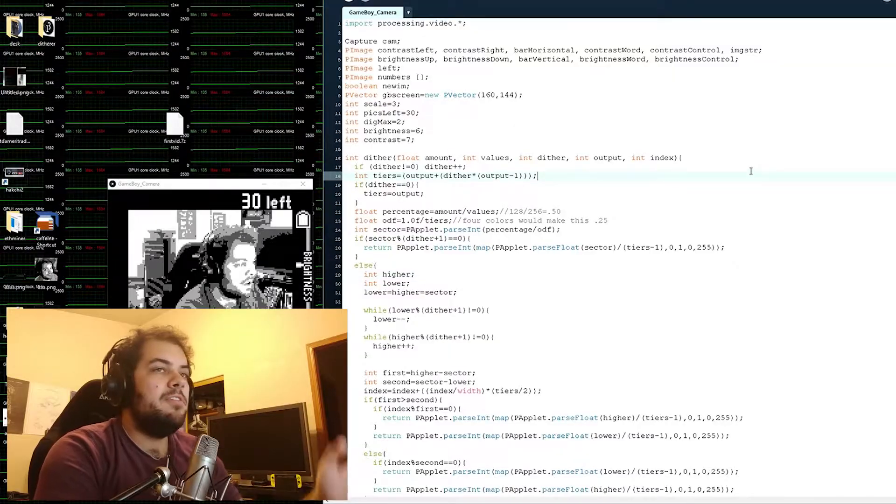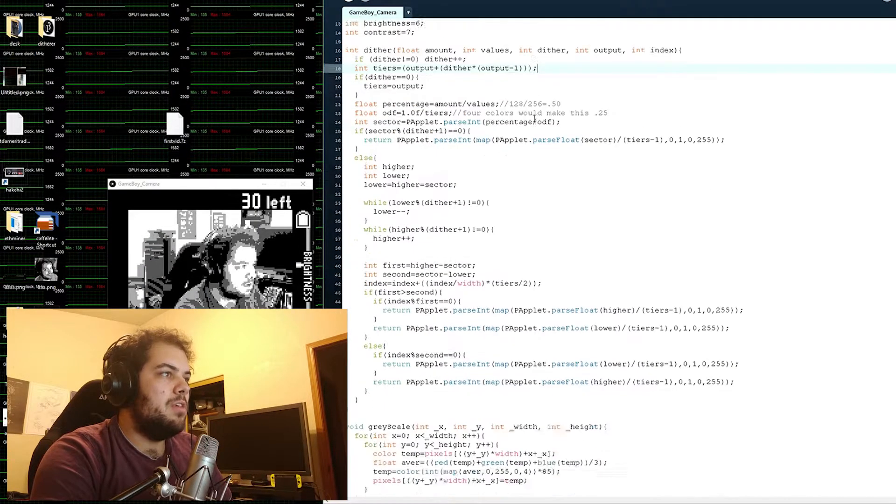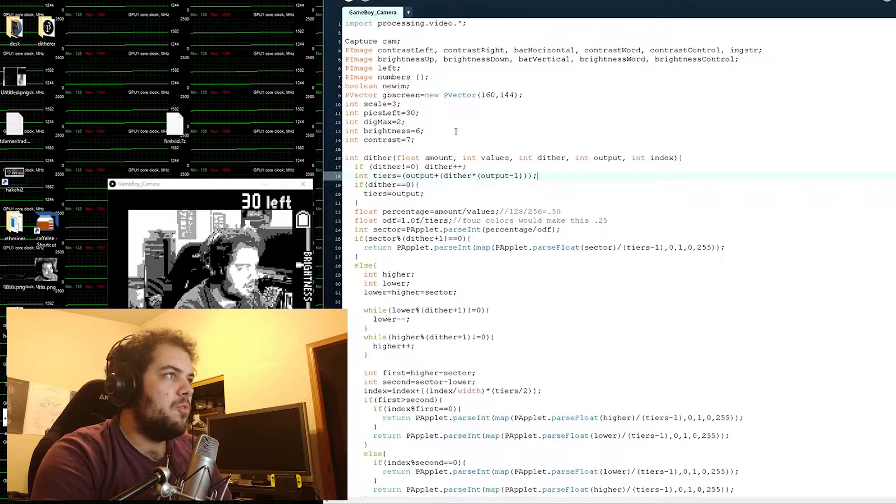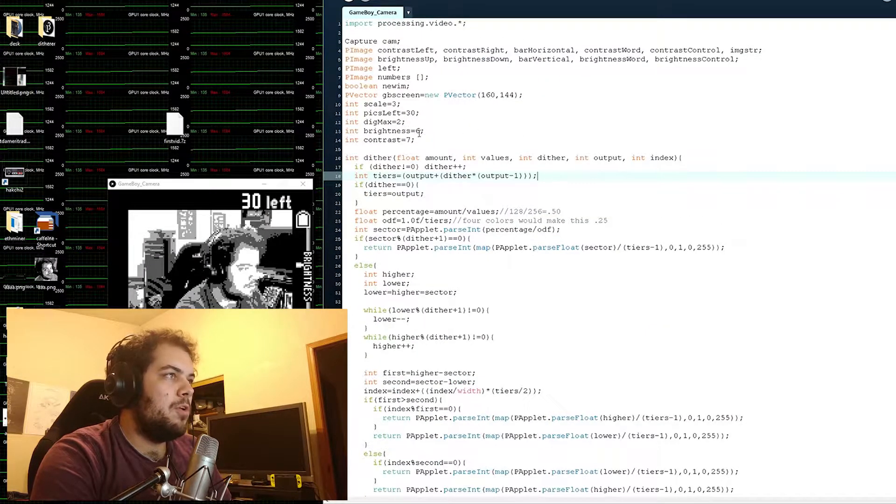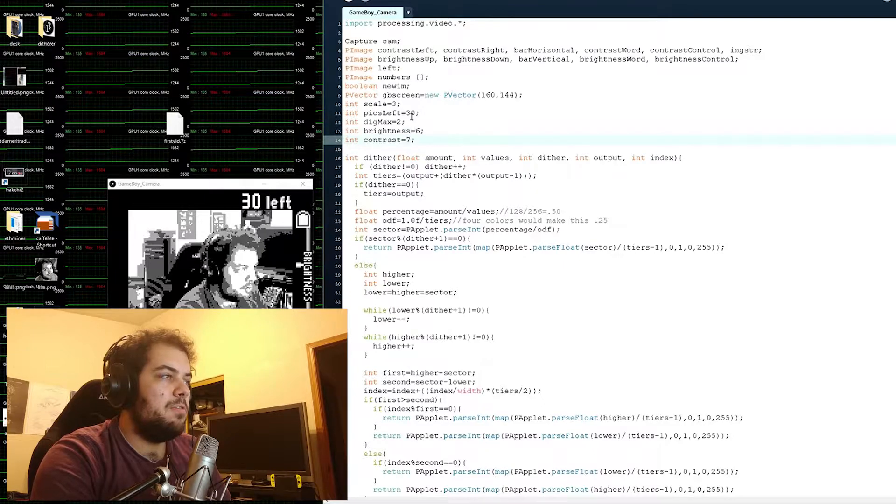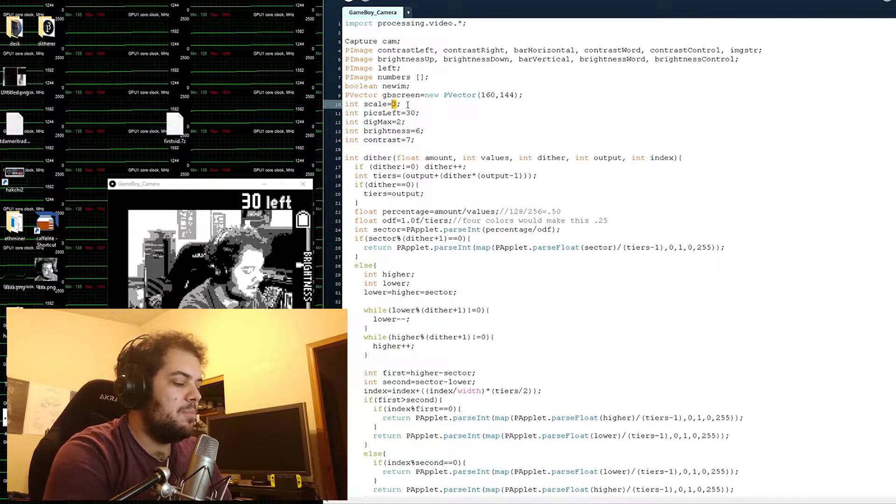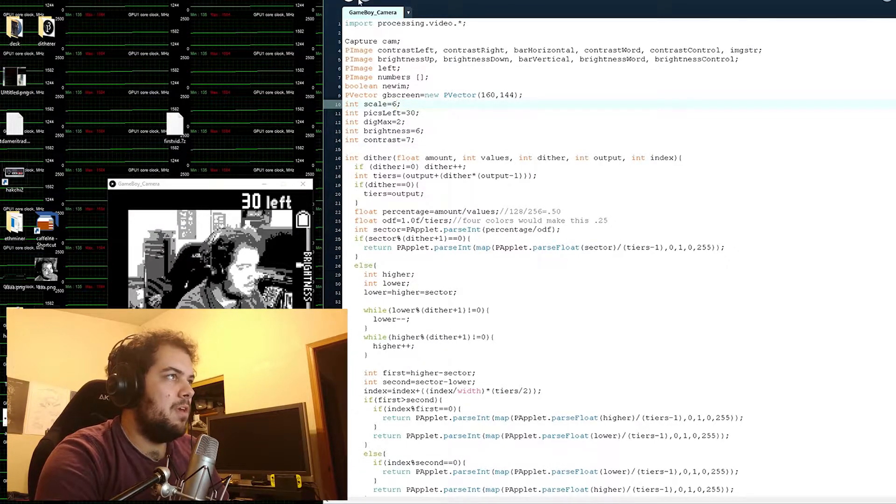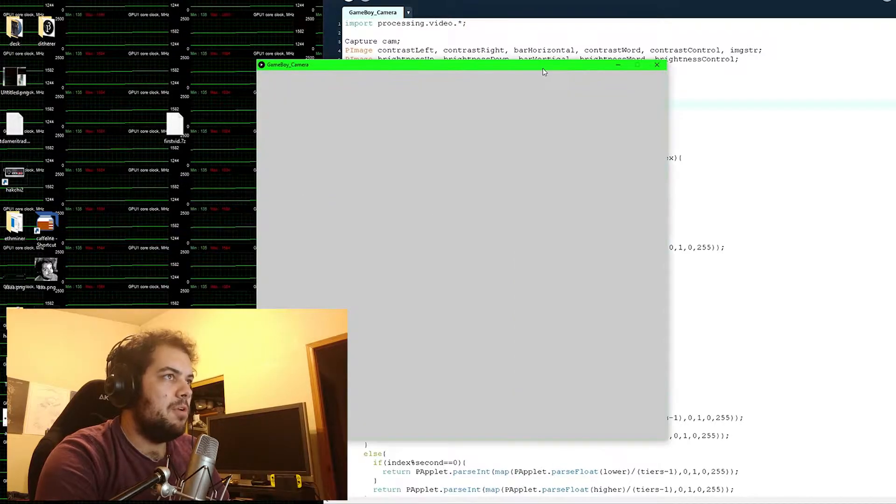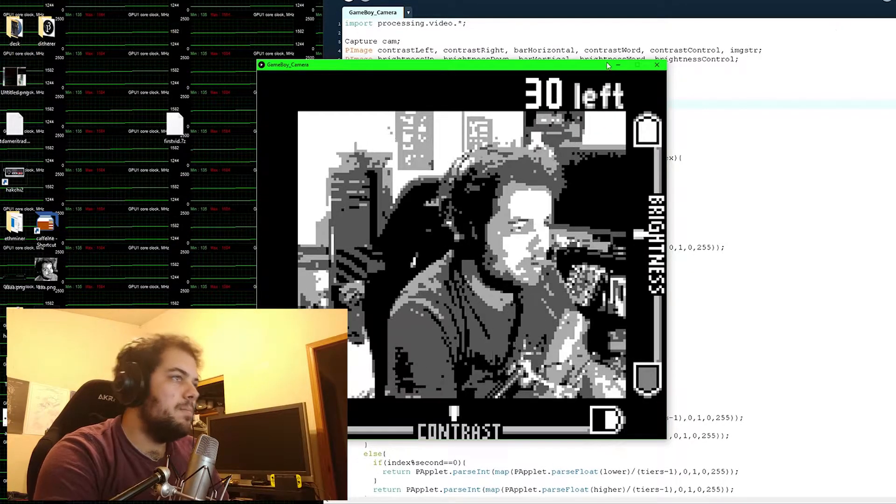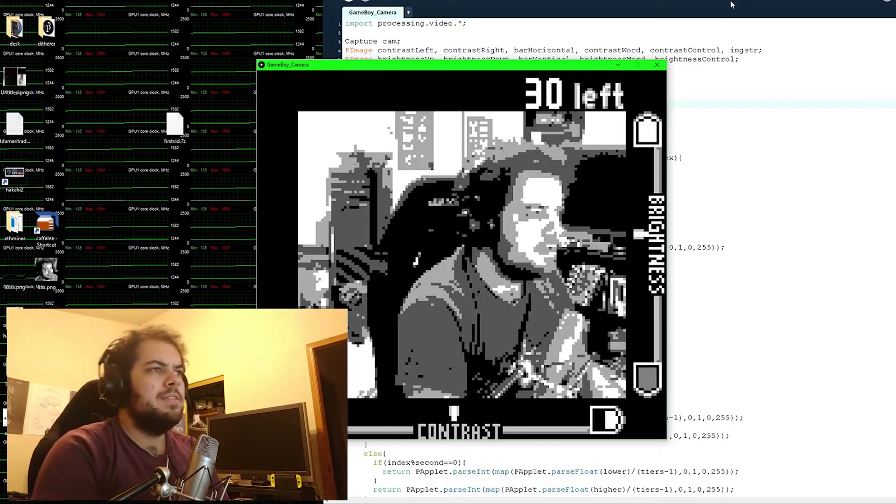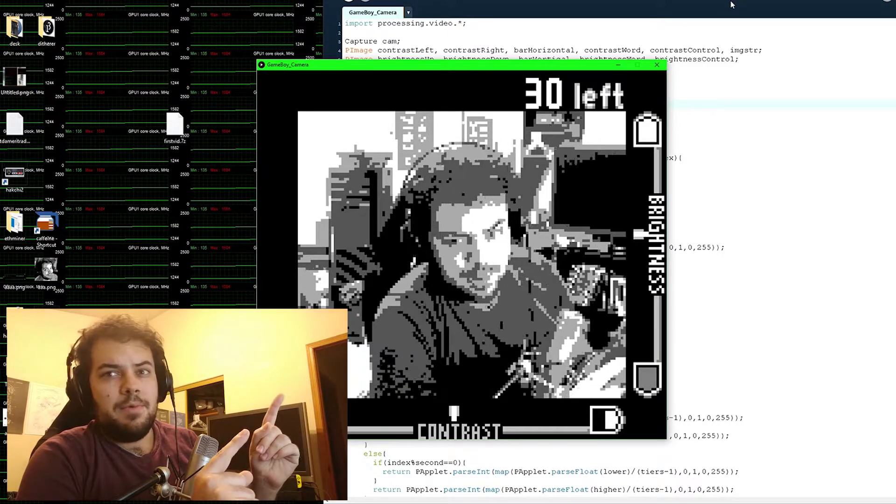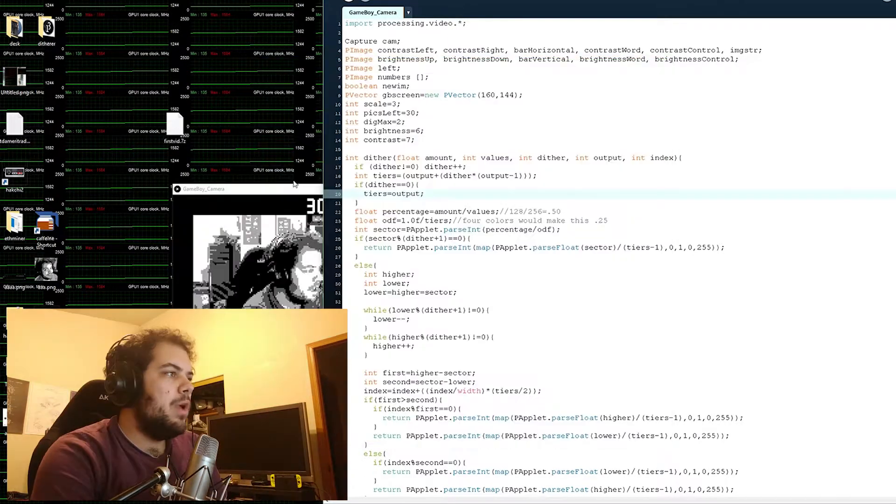I guess I should show off the program as is right now. The only things that can really be changed around right now is the starting points of the brightness and contrast sliders and the amount of scale that's implemented into the program. So if I change the scale to six, I'll get a much bigger window, kind of like this. It doesn't affect speed that much.